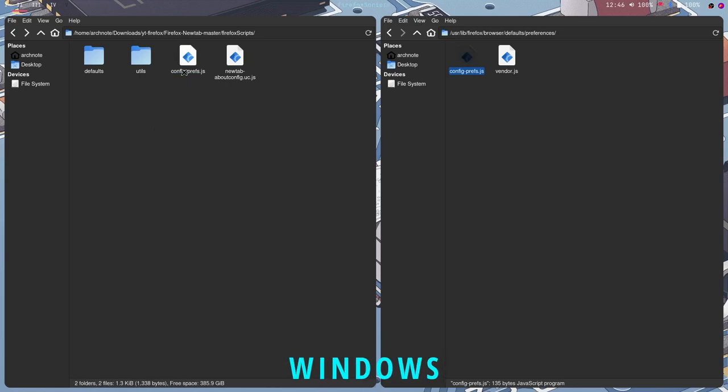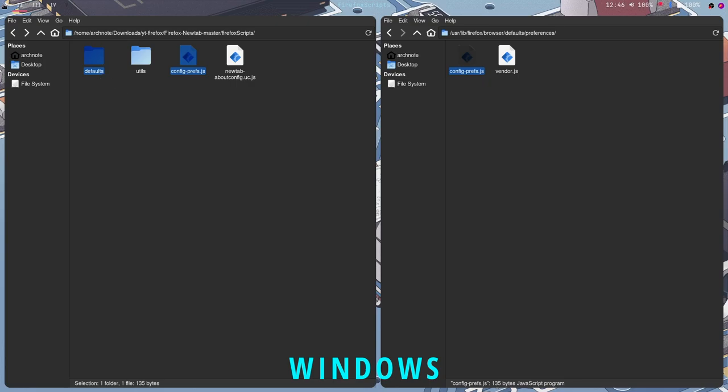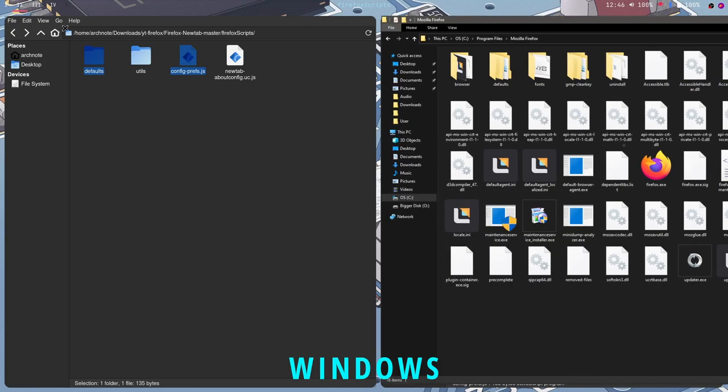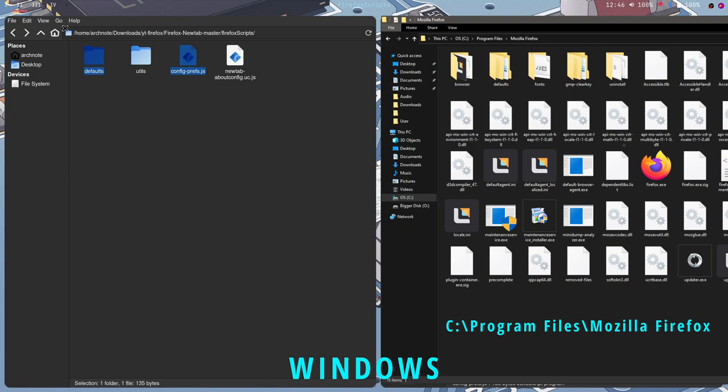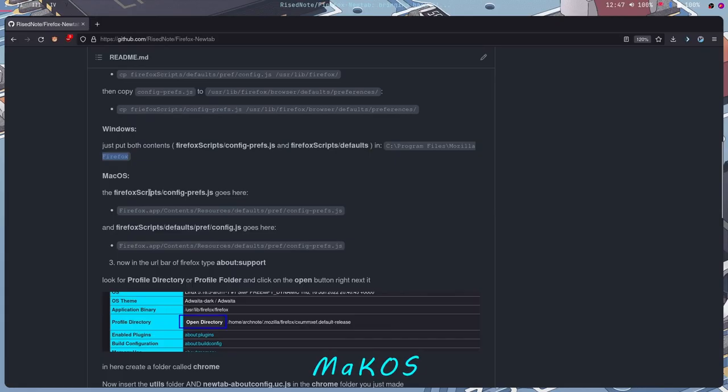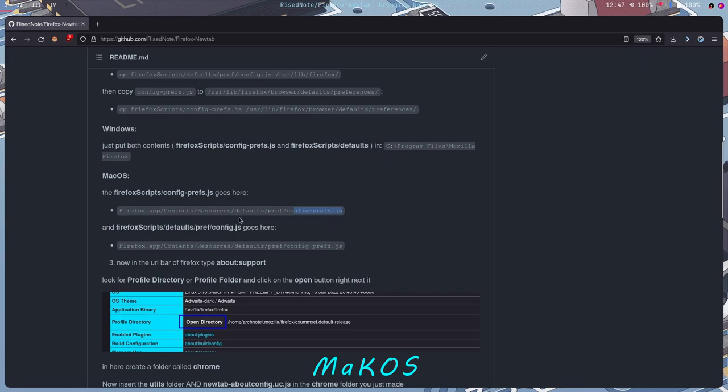On Windows, you just want to move this and this, the config.prefs.js and defaults folder, just the folder, into program files in Mozilla Firefox, which is usually where it's normally installed. And then on Mac OS, the config.prefs is in your firefox.app context resources defaults pref config.prefs.js. That's where you put that. I don't use Mac OS, so I don't know how that works. But also your config.js goes in here.